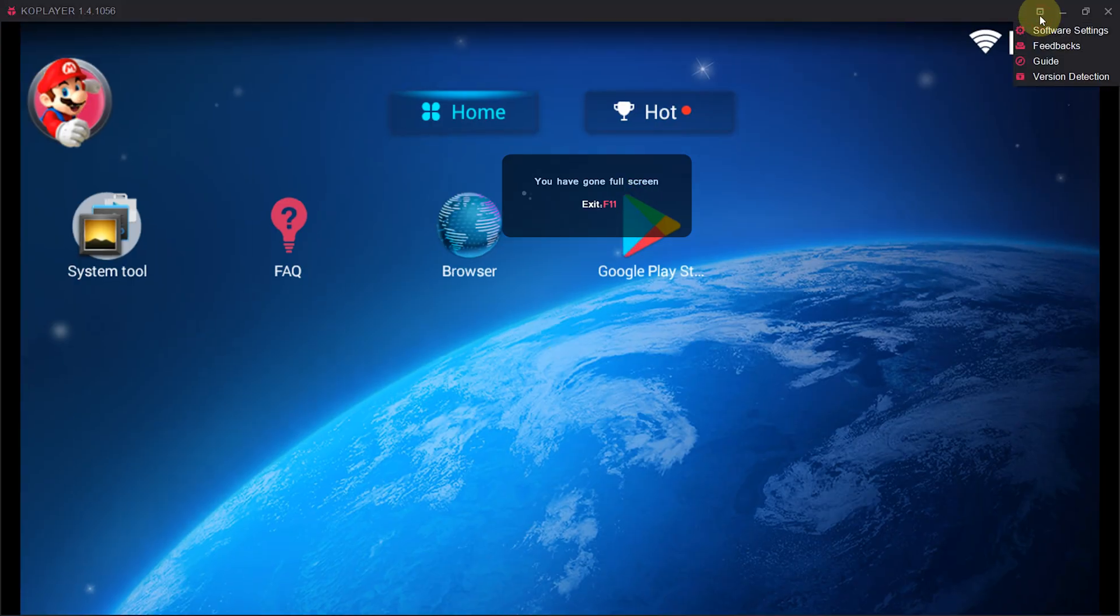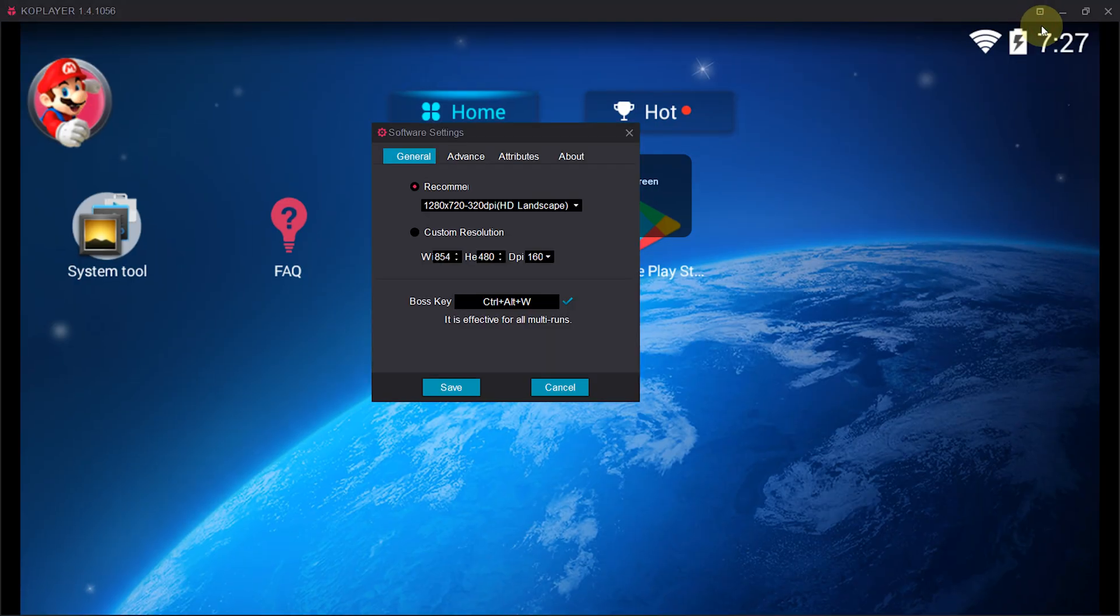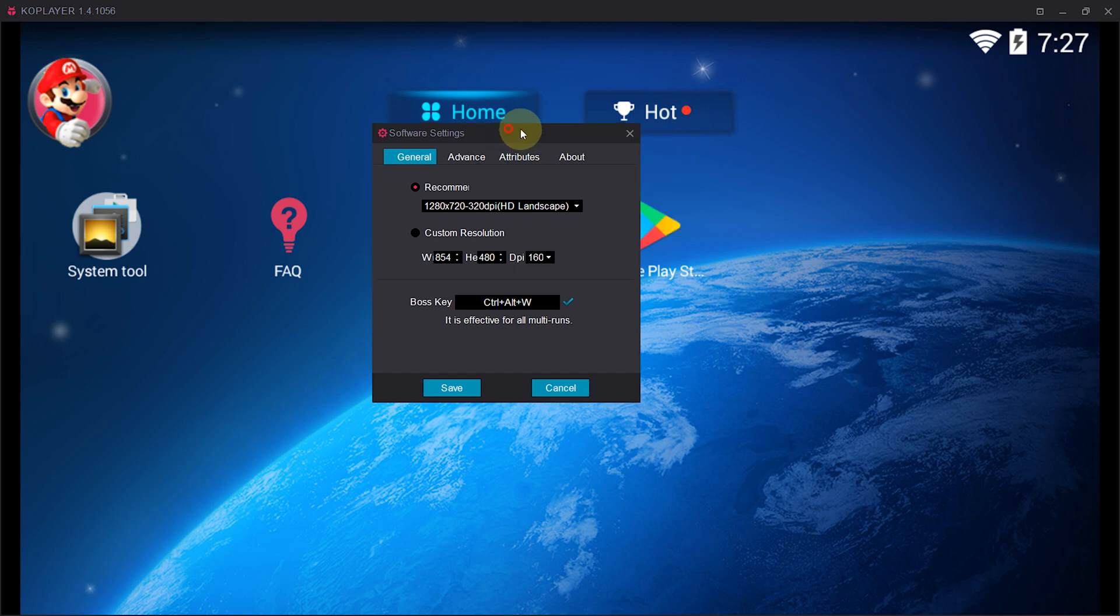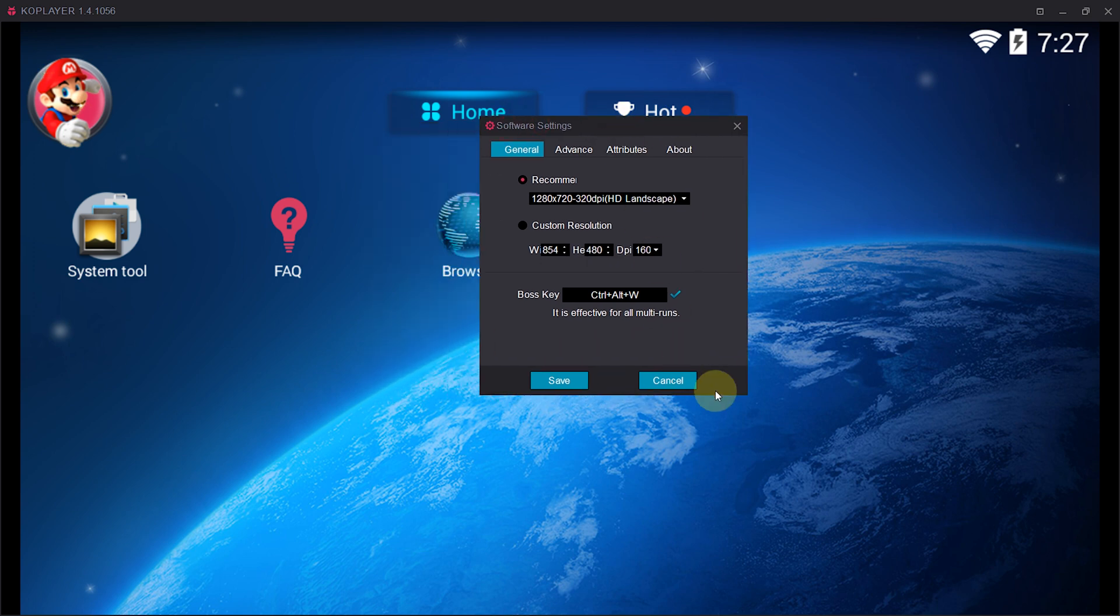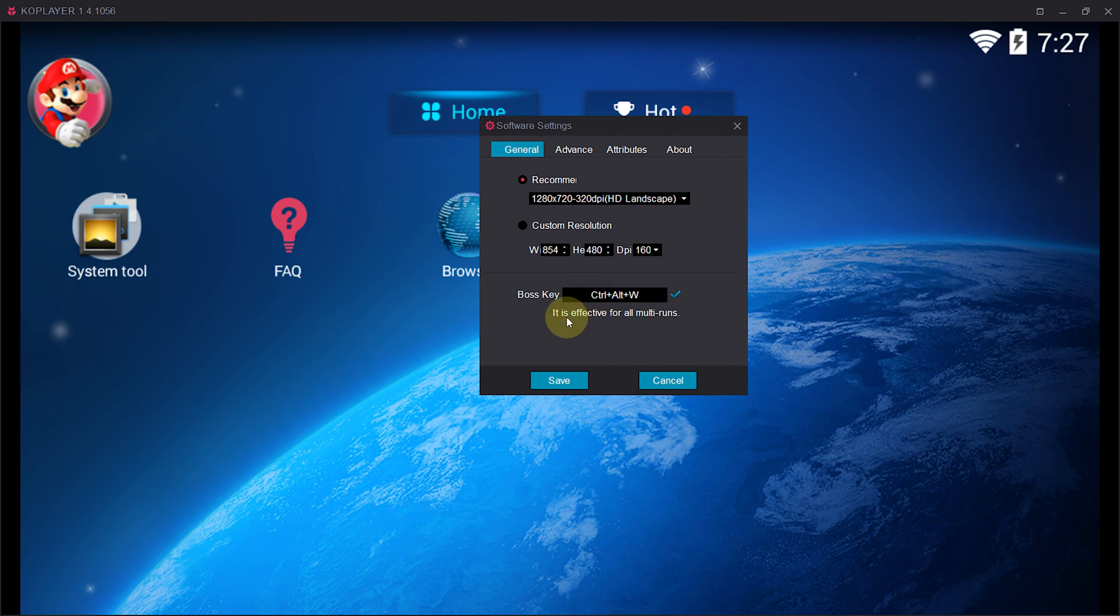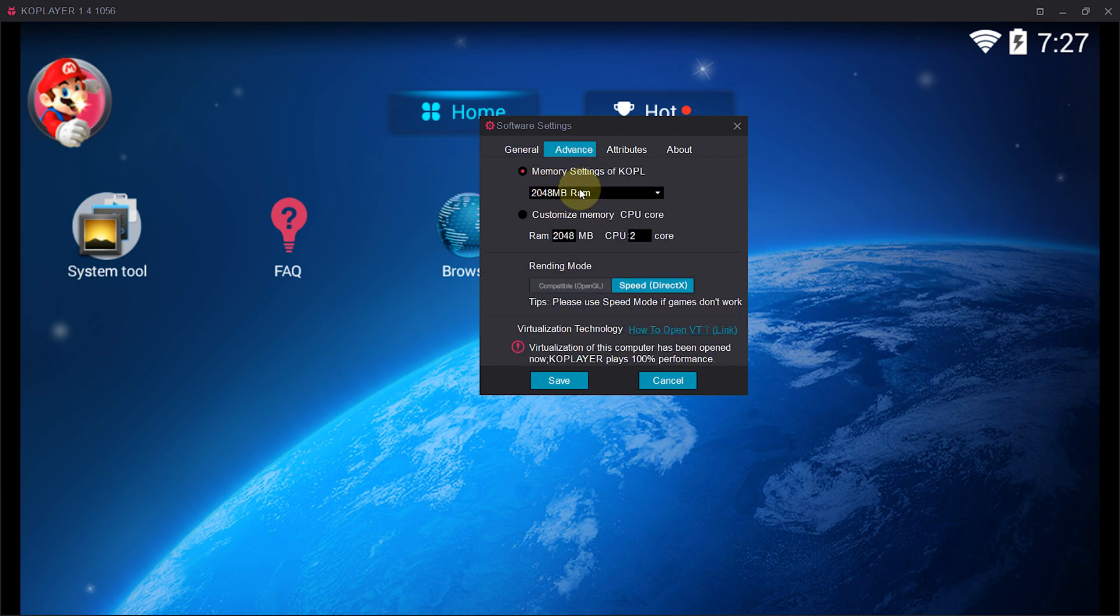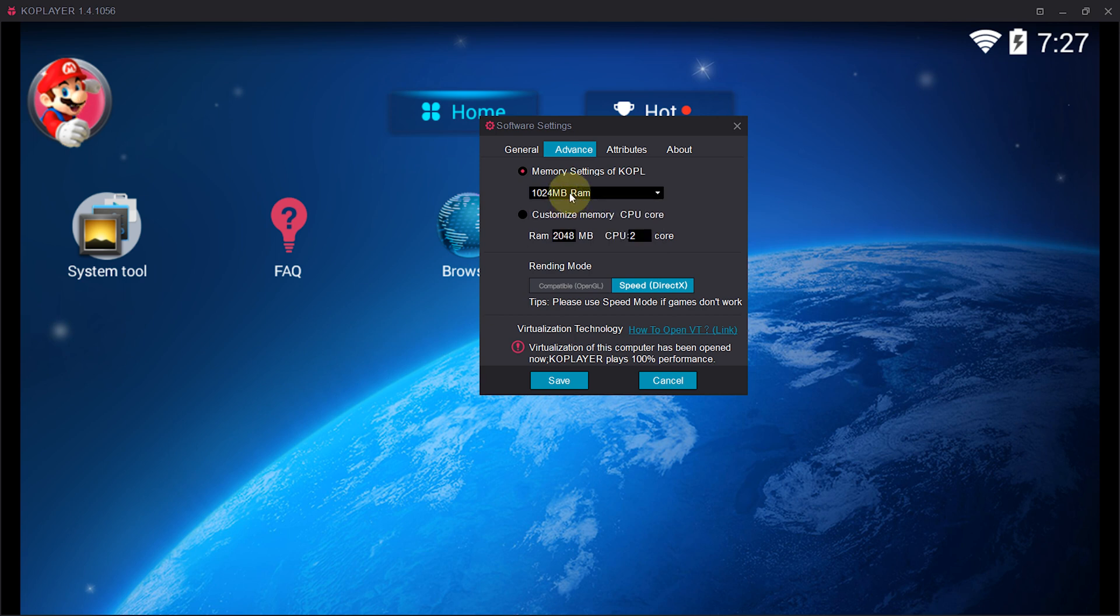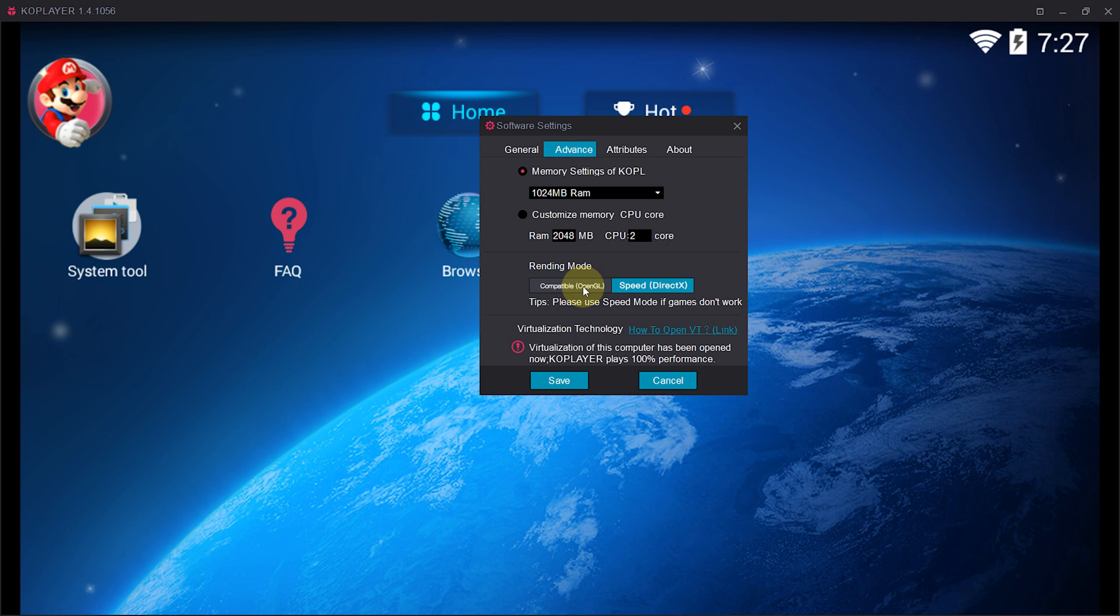Now let's move towards actual settings available on this emulator. The default resolution is best for most PCs, but you can choose the resolution from here. The most important settings lie in the advanced tab. From the advanced tab, you can choose the amount of RAM you want to allocate for this emulator. The default is 1024 MB which equals to 1 GB. The rendering mode is best at speed which uses DirectX for rendering.